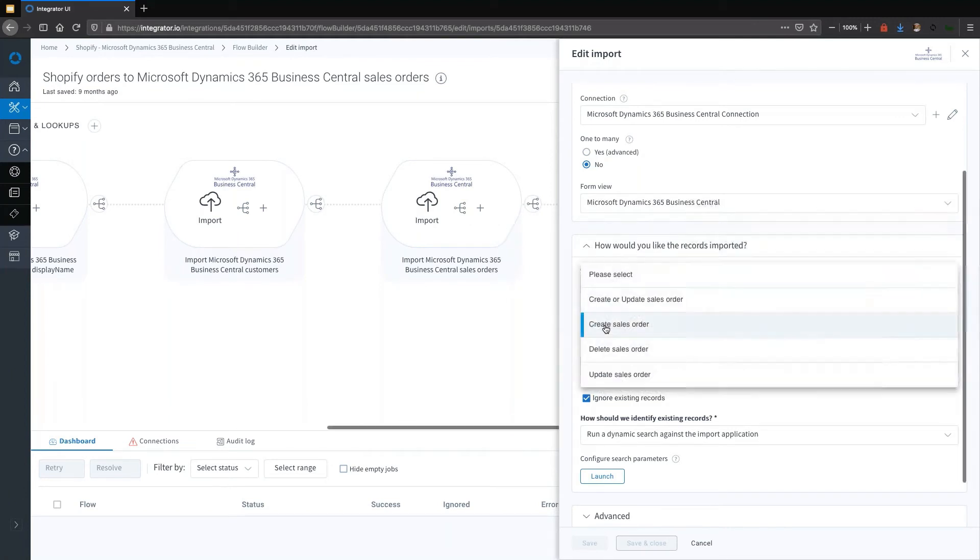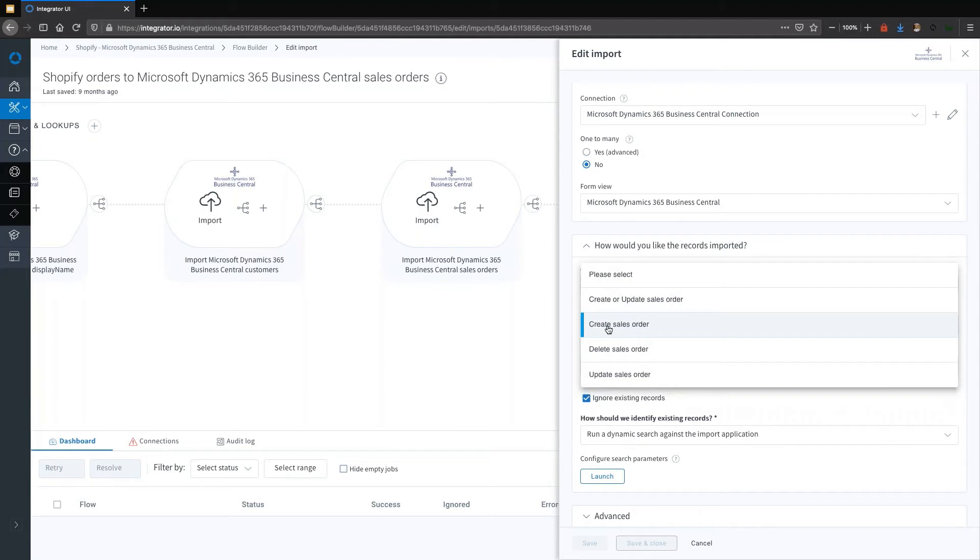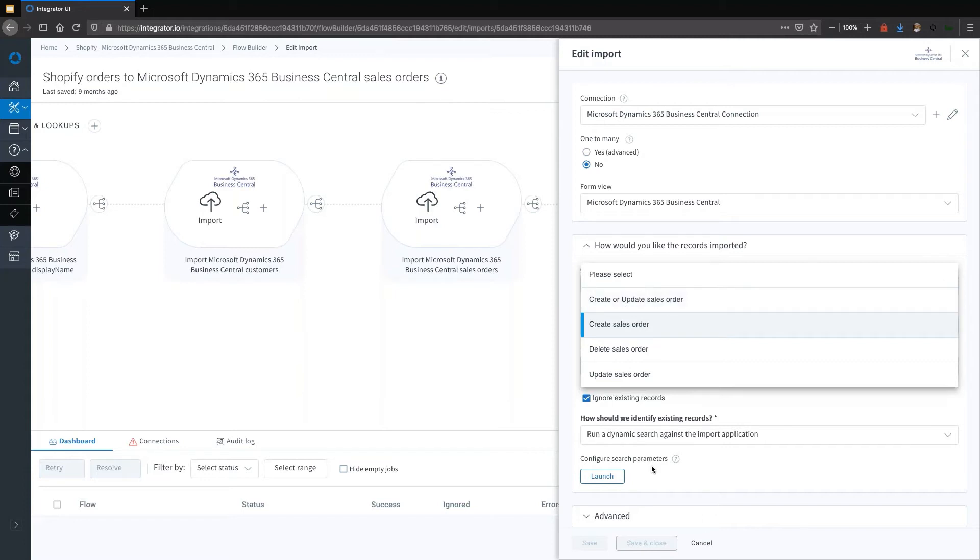You can also change the operation in question. It can be a create, it could be an update. So you can build a flow which updates sales orders in Microsoft Dynamics. And of course, you can have a create or update, which does essentially both, identifies whether it exists, if it doesn't it creates it, otherwise it will update it.